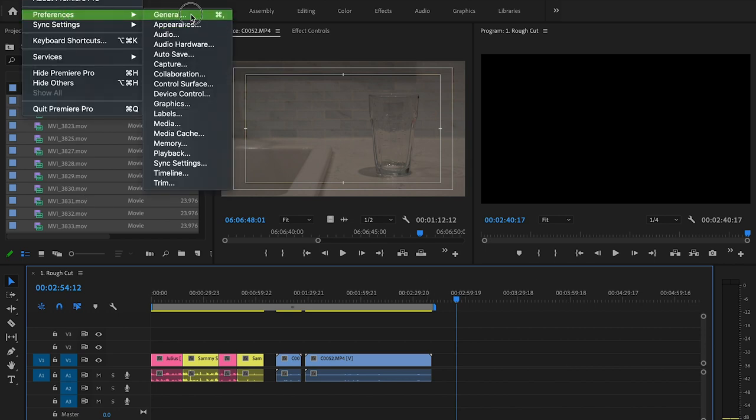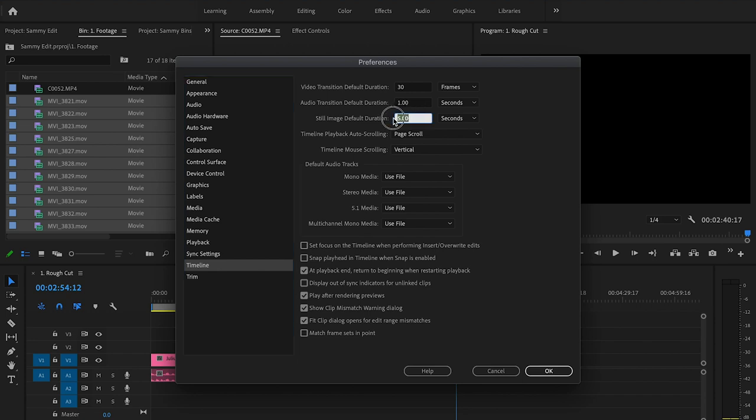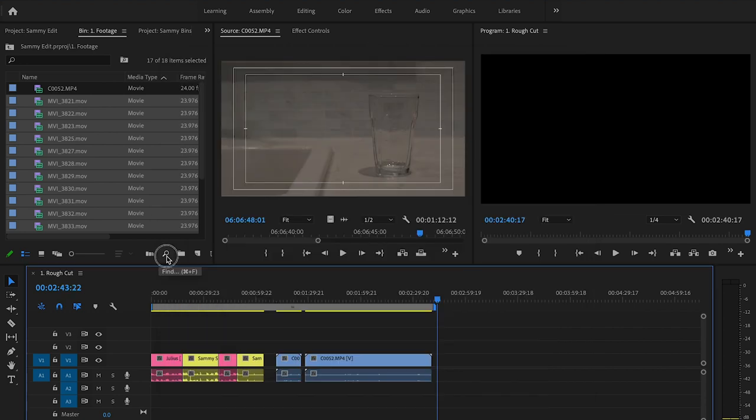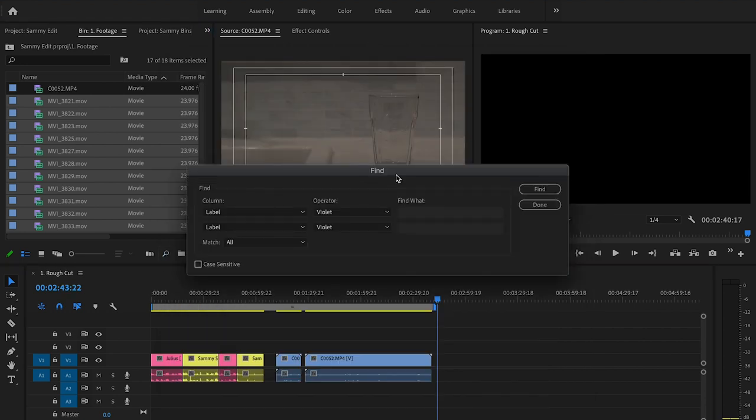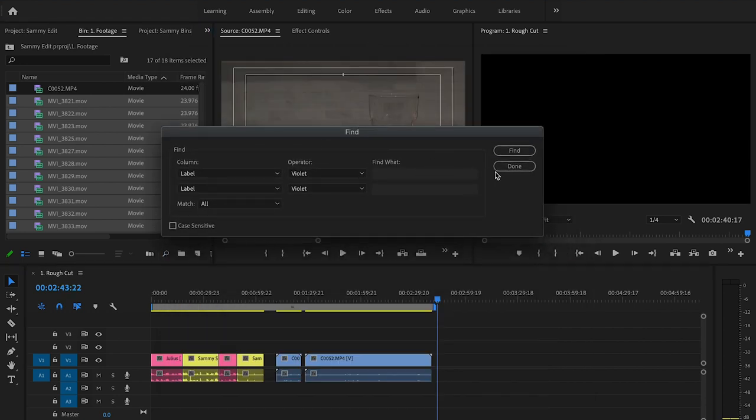In the timeline settings, Still Image Default Duration—if I made this five seconds or ten seconds, when I drop it to the timeline each picture will be 10 seconds or five seconds depending on what I set in here. You've got the Find feature so you can actually find things if you wanted them, if you had a lot of metadata.